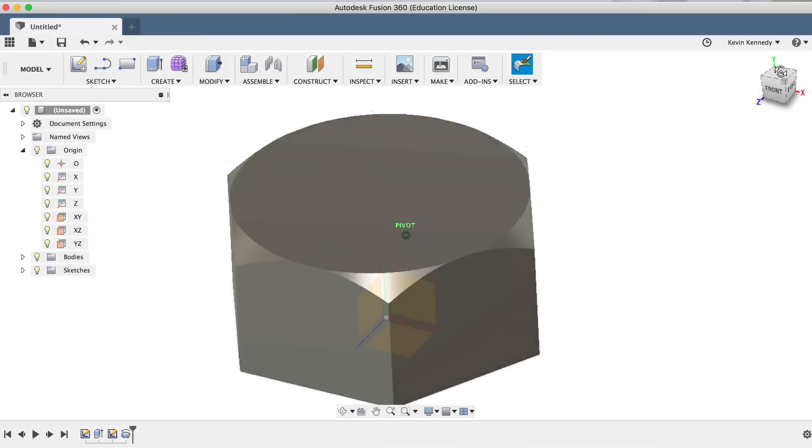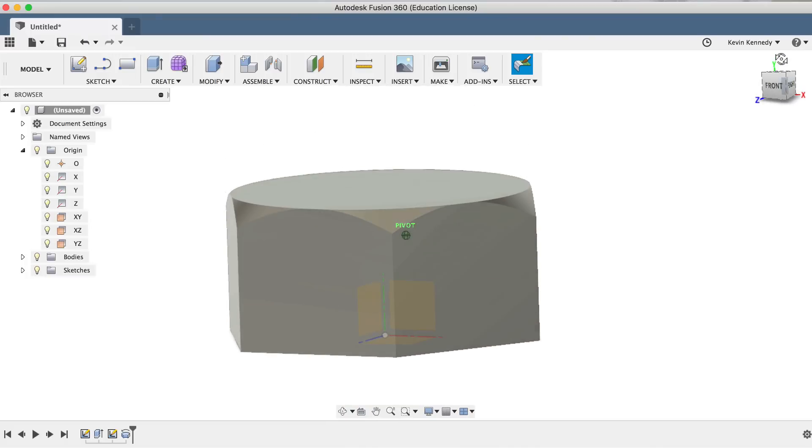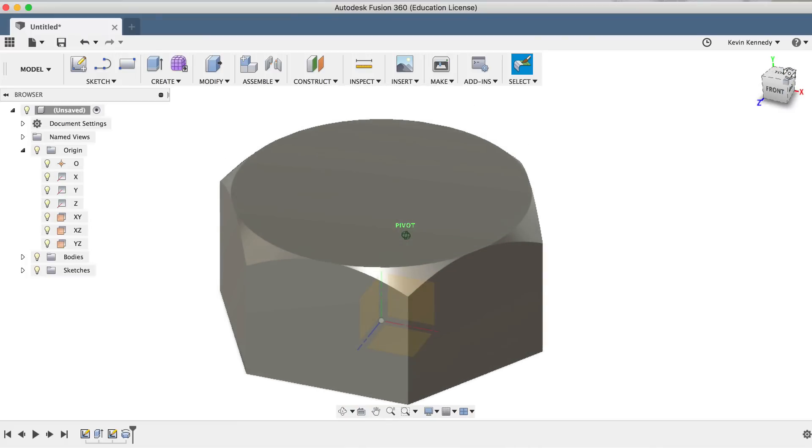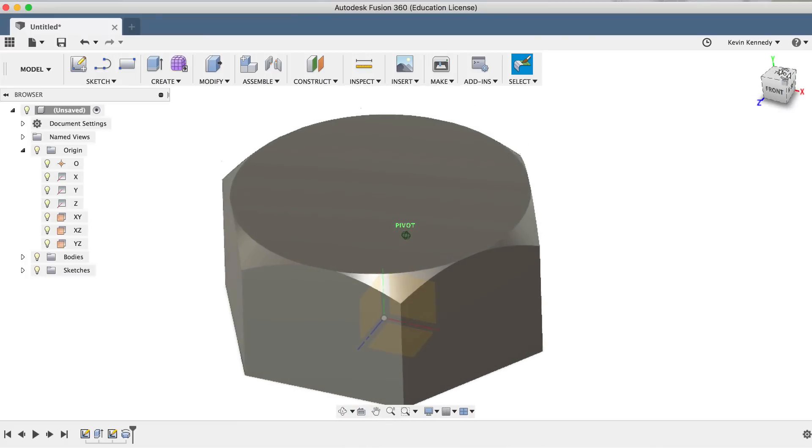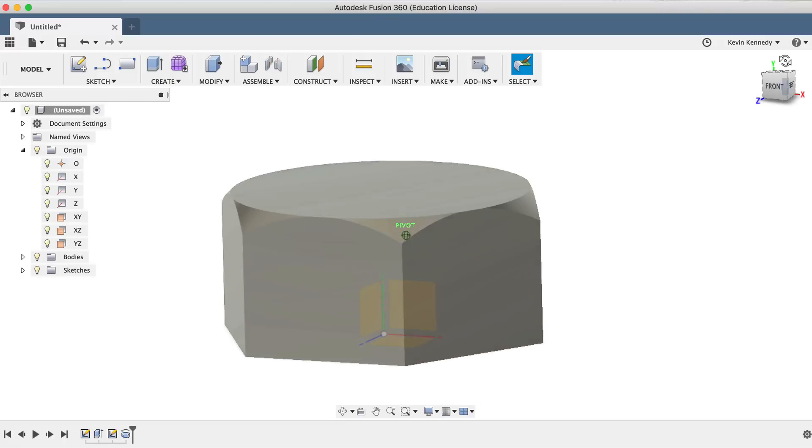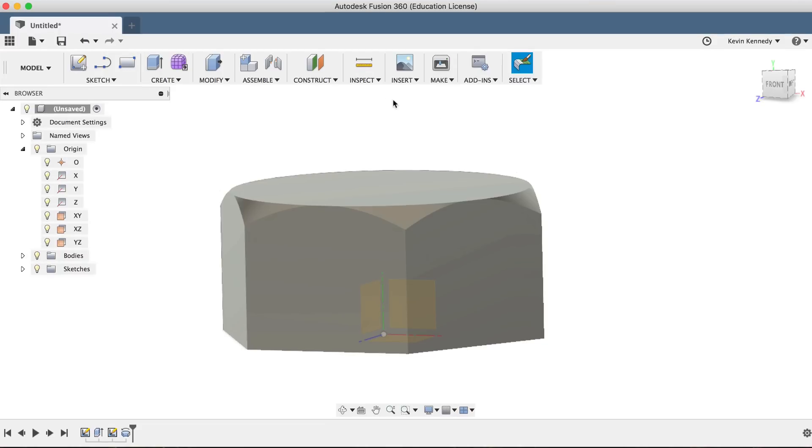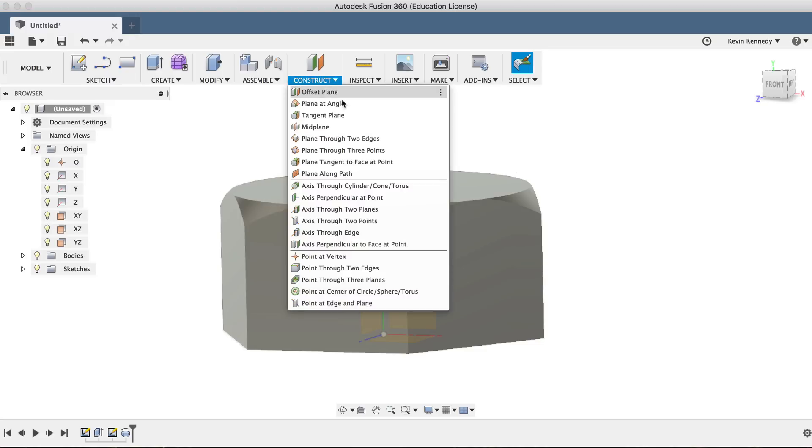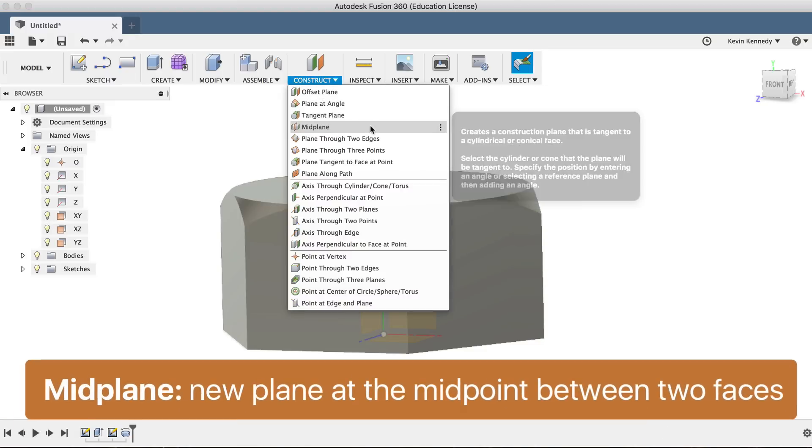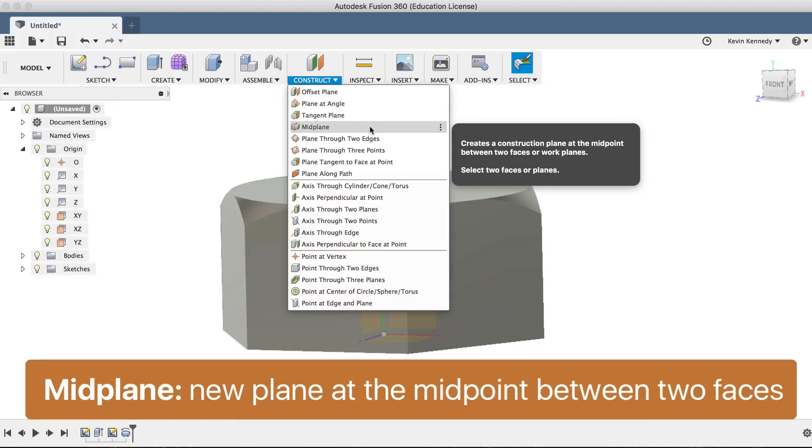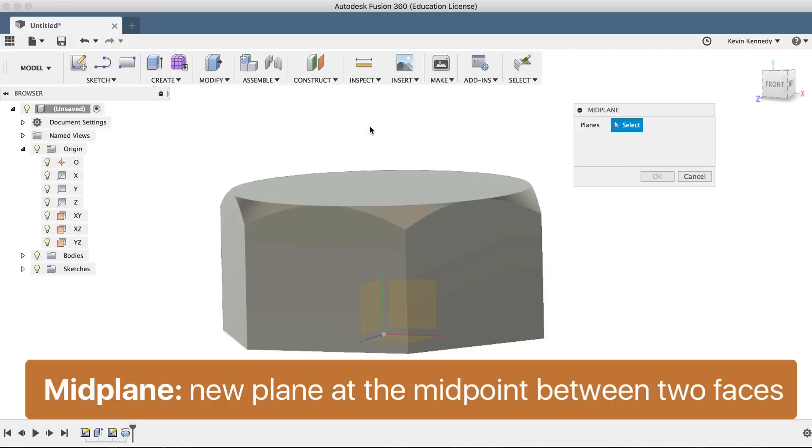Most hex nuts are symmetrical, so I'll want the chamfered edges that we just created to also be on the bottom of the hex nut. To do this, we'll use the mirror feature, but first we need to create a center plane that we'll reference. To create a center plane, also called a midplane, select midplane from the construct drop-down menu.